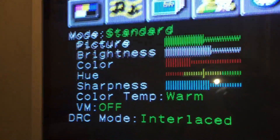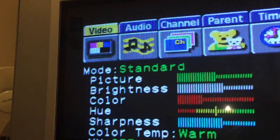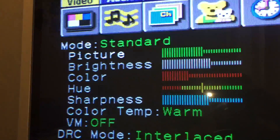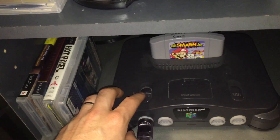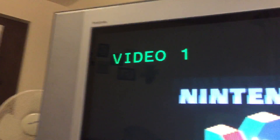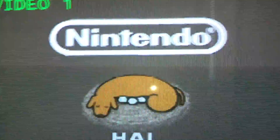The TV menus always come up fine, no problems there. I'm not sure which video input it's in - I think it's probably Video 2, but actually it's Video 1. So here's what I'm talking about.